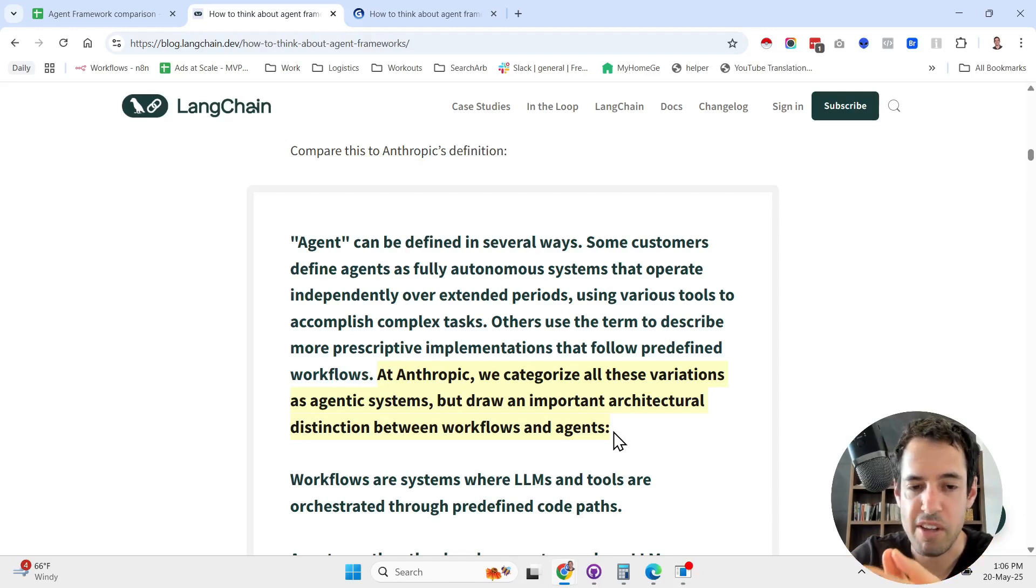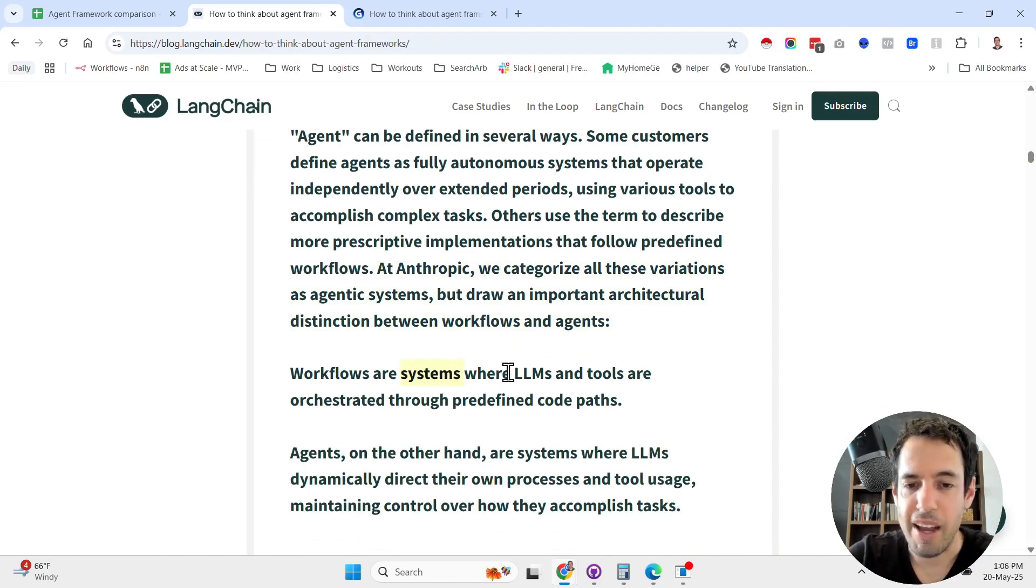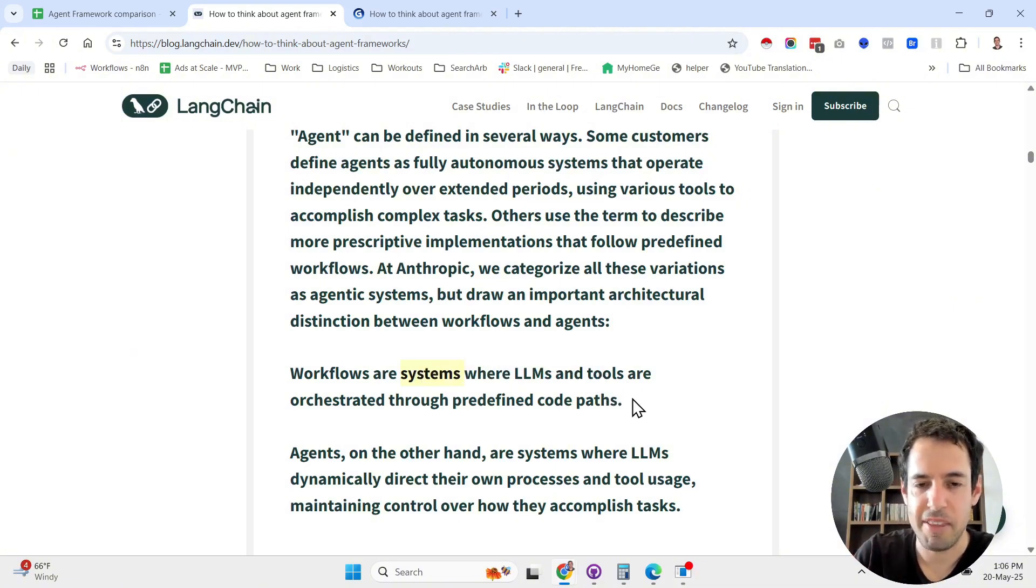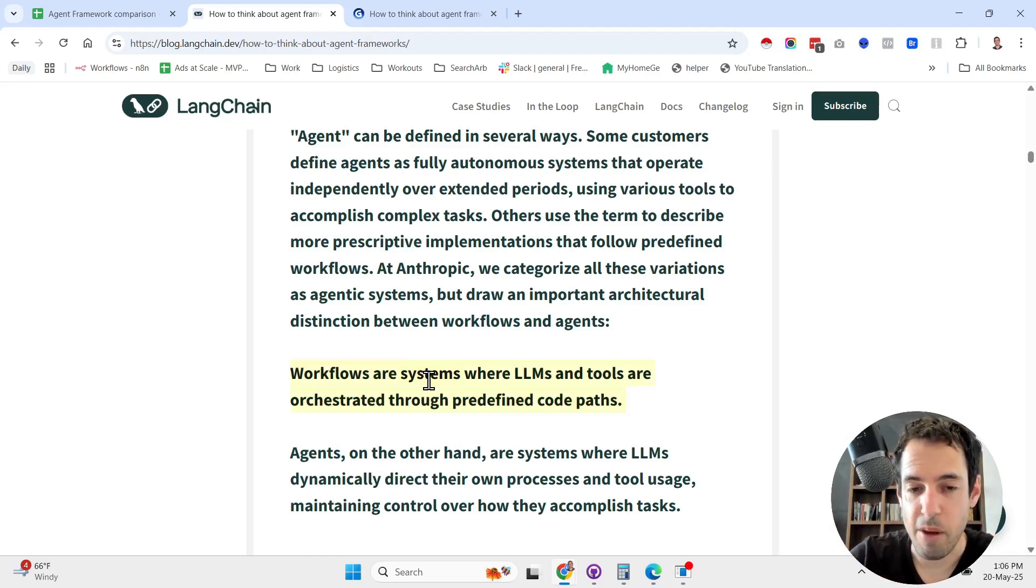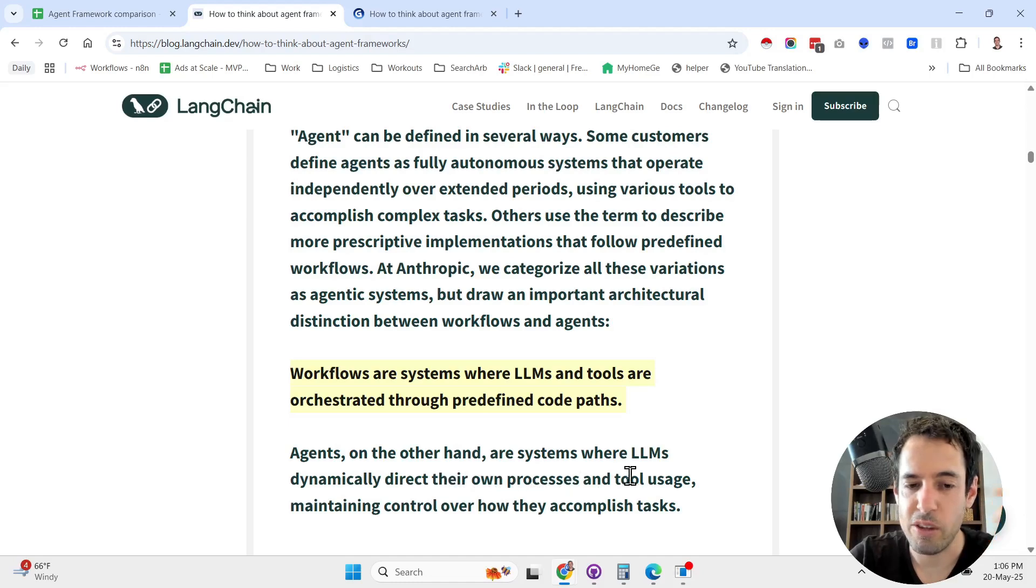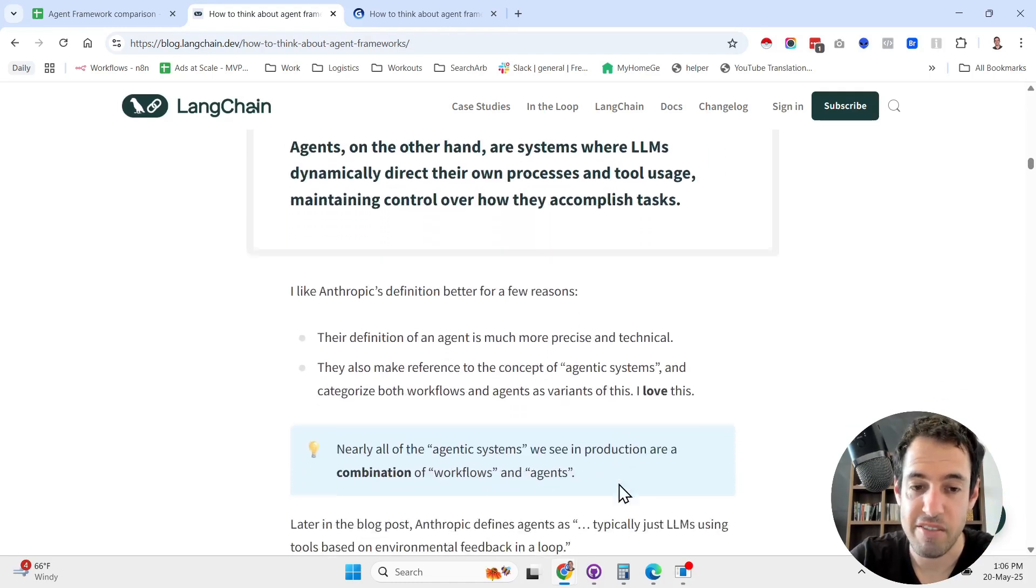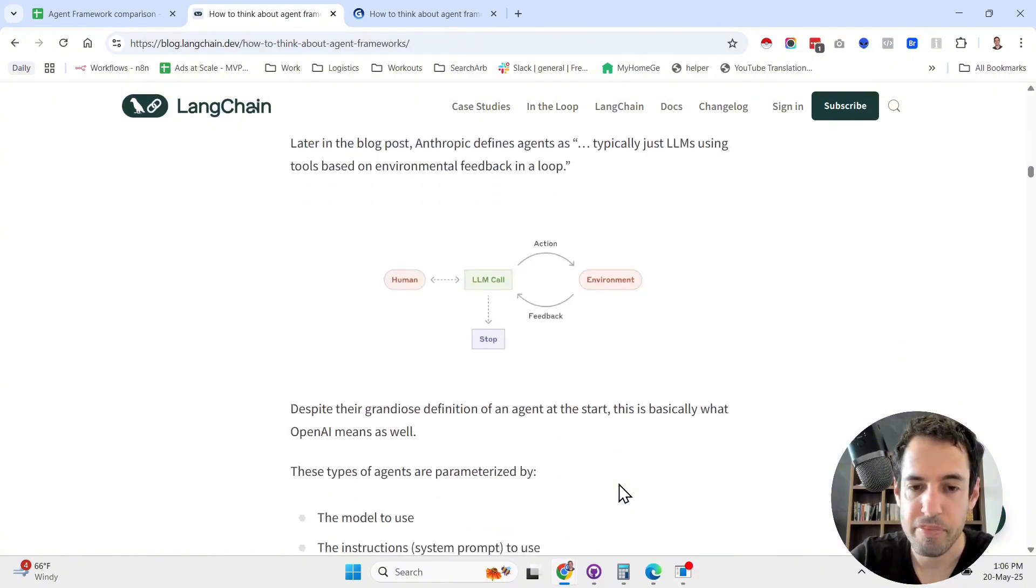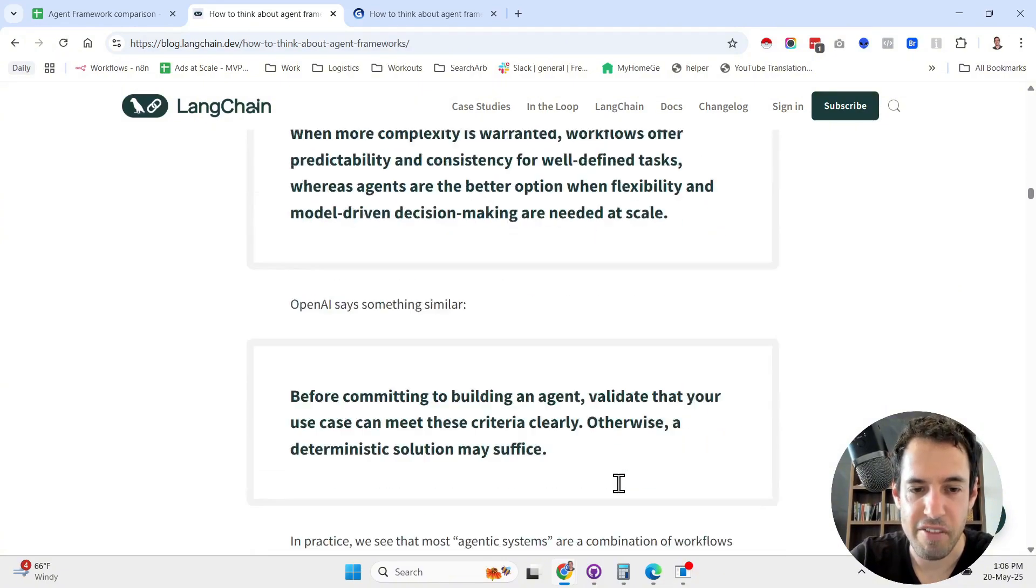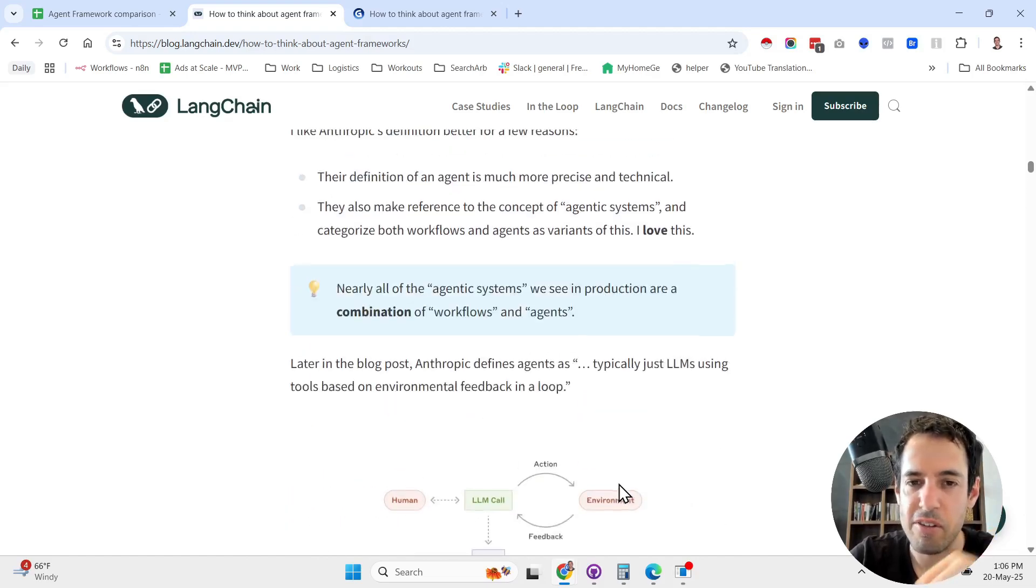At Anthropic, they categorize all these variations as agentic systems but draw an important architectural distinction between workflows and agents. This is very important. Workflows are systems where LLMs and tools are orchestrated through predefined code paths. Agents, on the other hand, are systems where LLMs dynamically direct their own processes and tool usage, maintaining control over how they accomplish tasks.